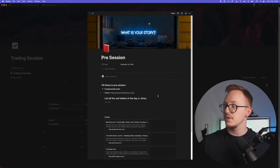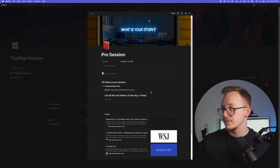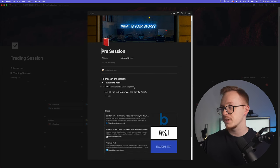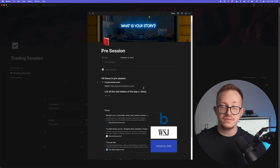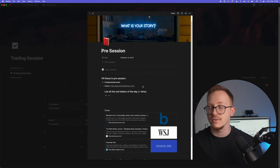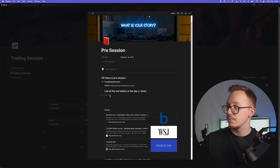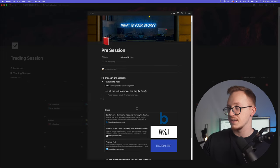First of all, you do your fundamental work. You check out Forex Factory to see if there is any red folder news and you place them right here just to make yourself aware: okay, this is not a good time to trade.